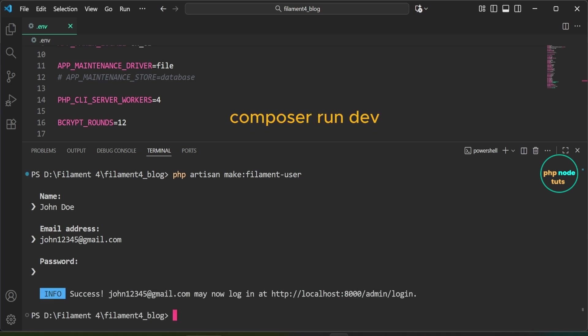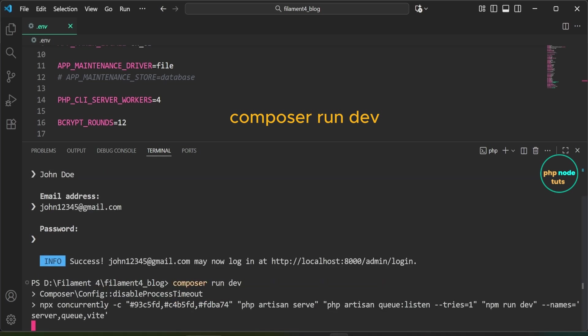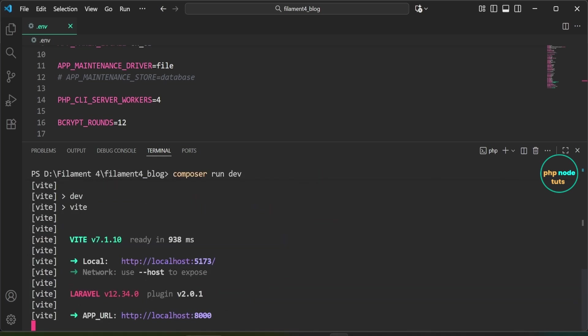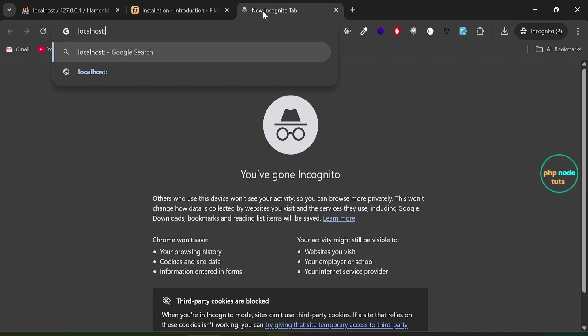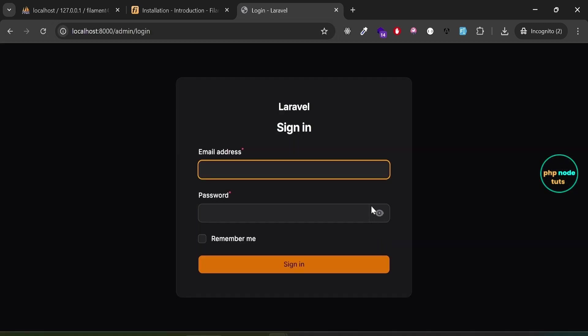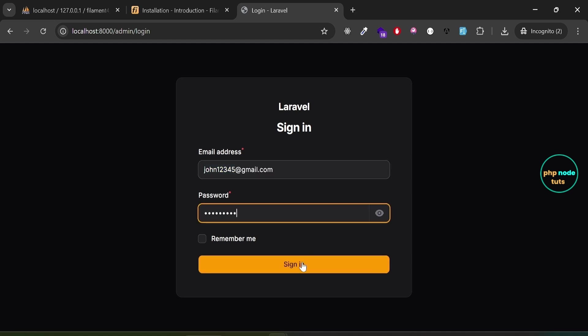The user has been created. Next, type the command 'composer run dev' to run our app. You can see that both the Laravel and Vite servers have started. Now navigate to localhost:8000/admin/login to access the admin login page. Enter your email and password, then click the login button — you should be redirected to the admin dashboard.